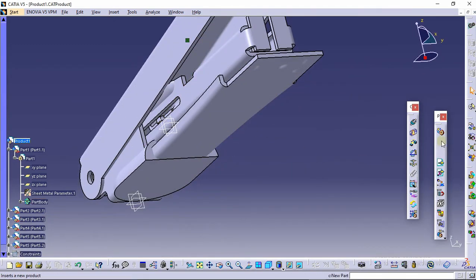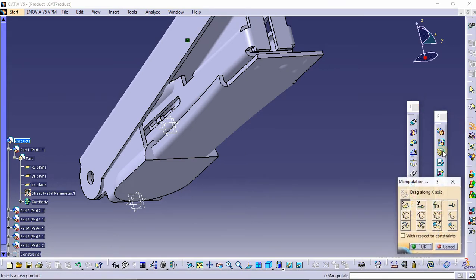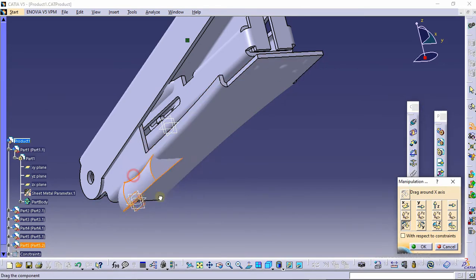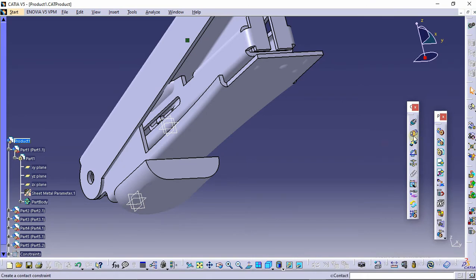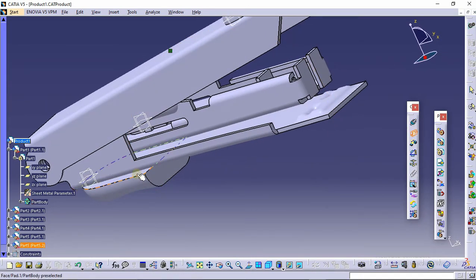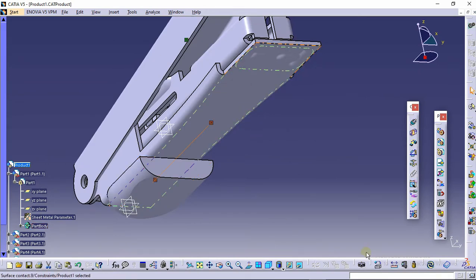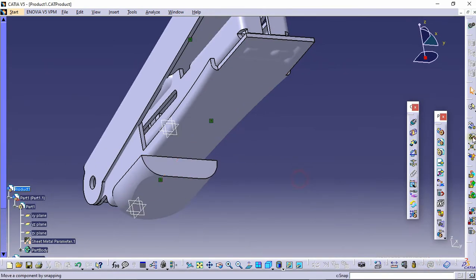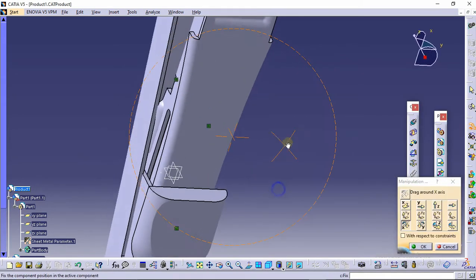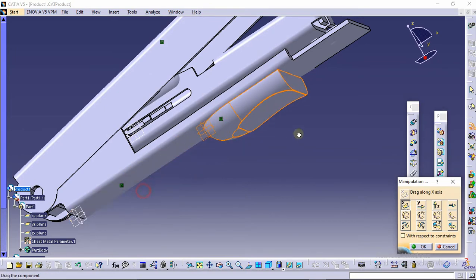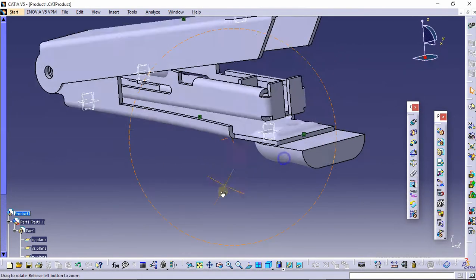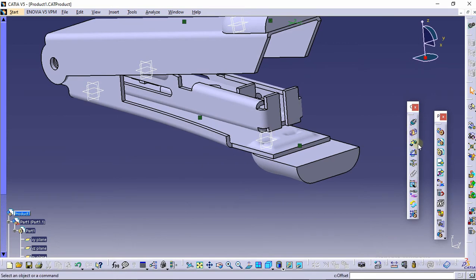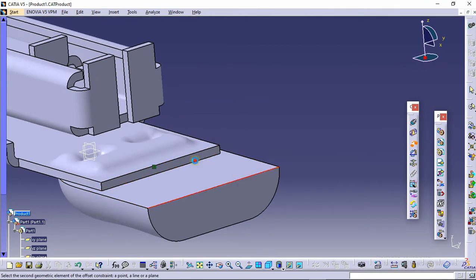Before that, select the manipulation command, select rotate with respect to the X axis, and rotate this. Click OK. Select the contact constraint, select this surface and this surface, and make them coincide. Manipulate this in the X direction. Select the offset constraint and provide an offset of 2 mm between this edge and this edge. Click on update.